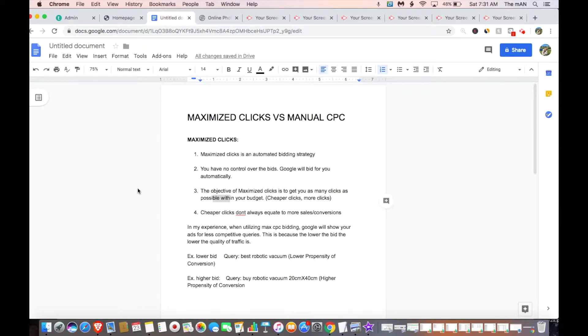Alright guys, welcome back — we're on my computer. In this video, we're going to go over the difference between maximized clicks and manual CPC so you know which one is right for you when you first launch your campaign.